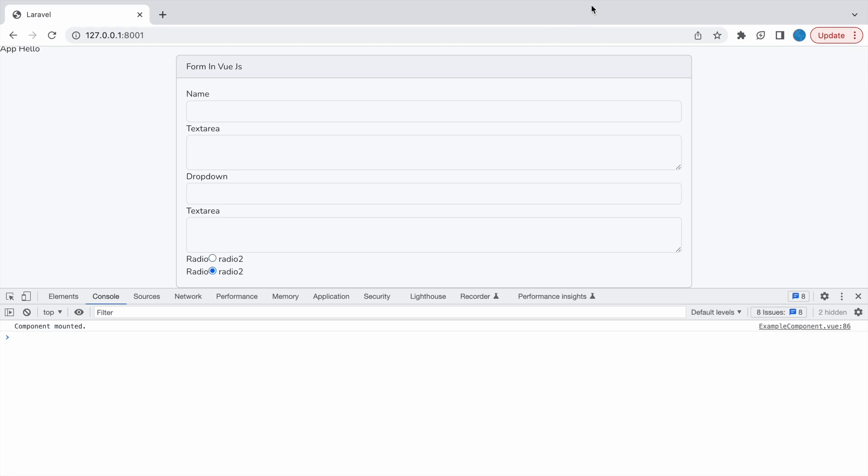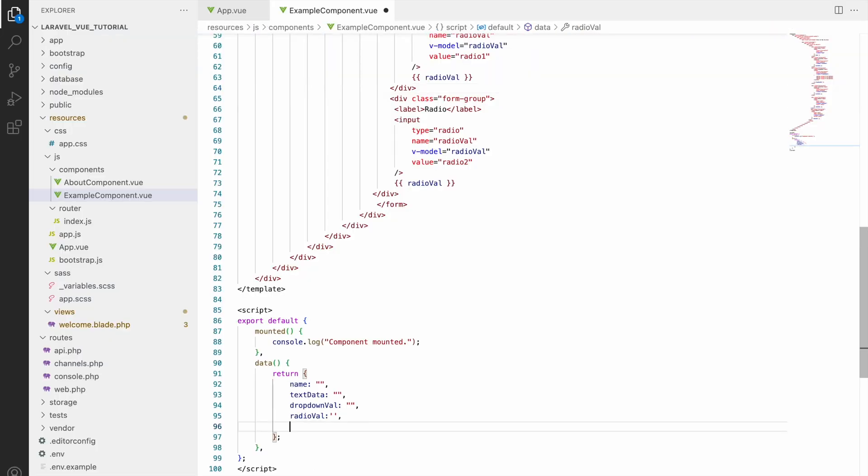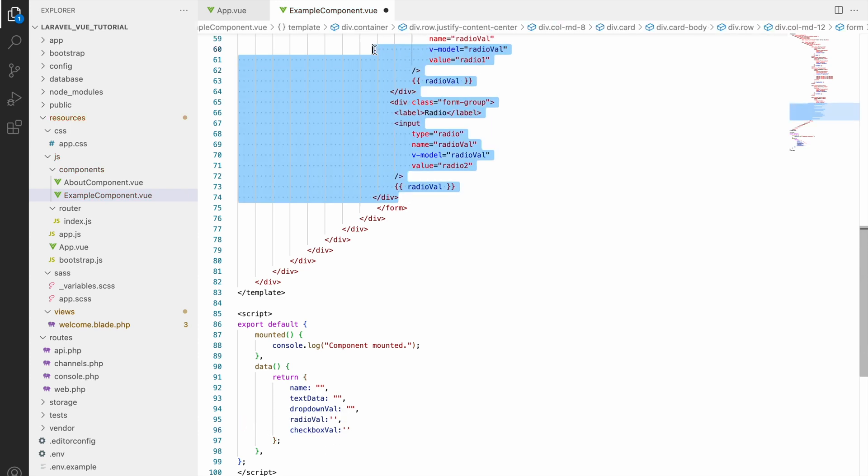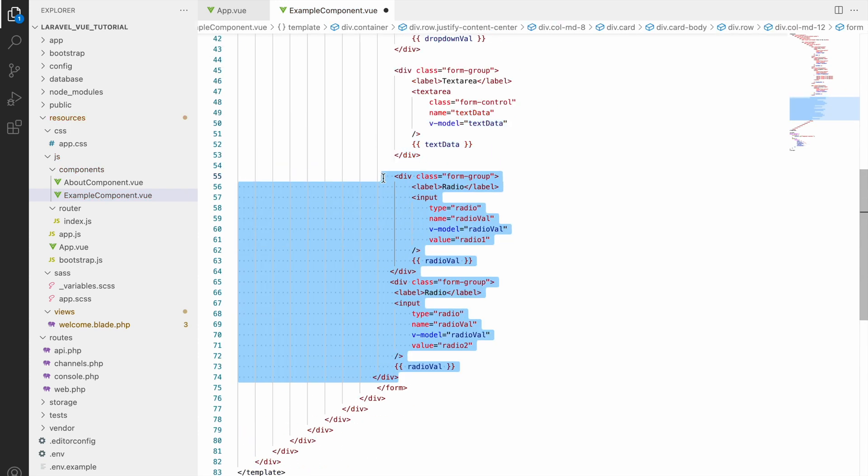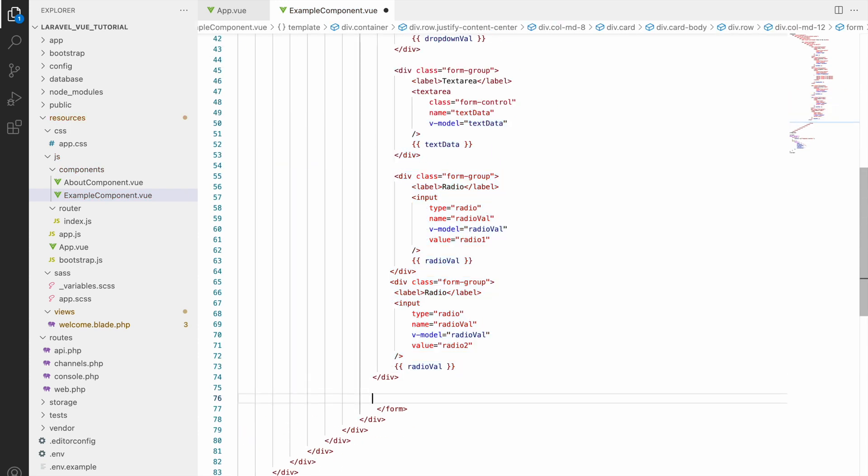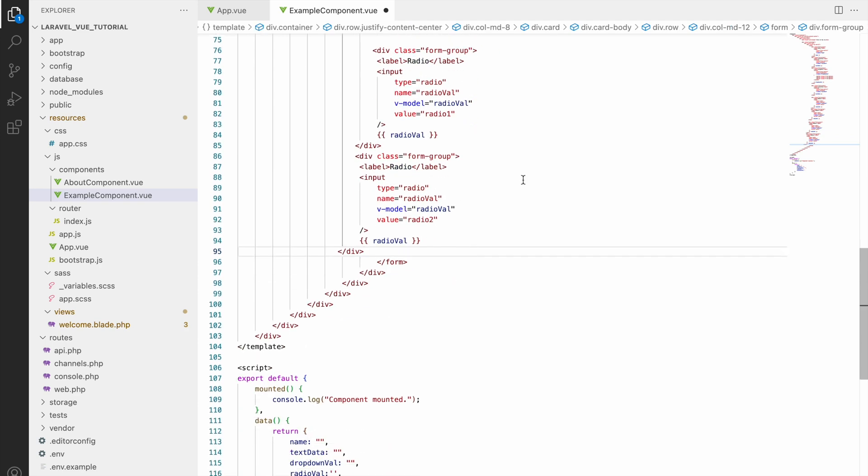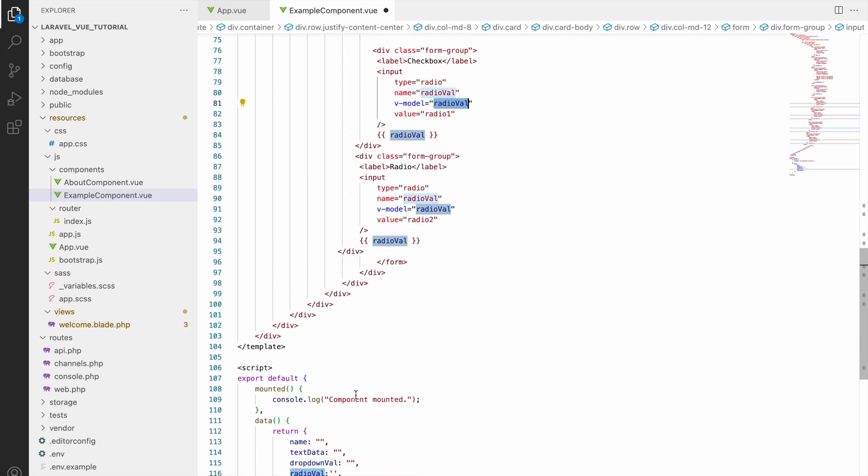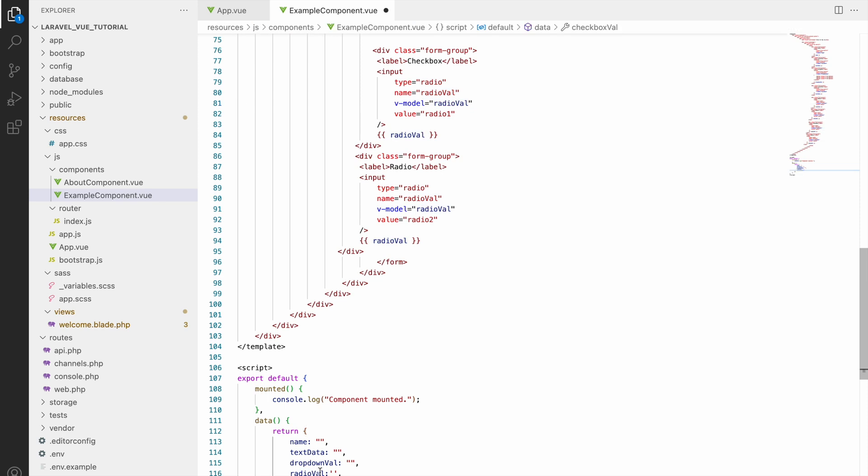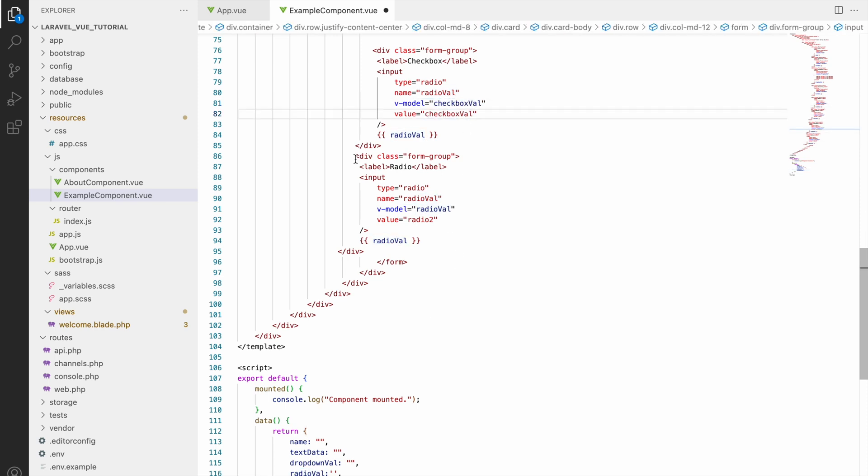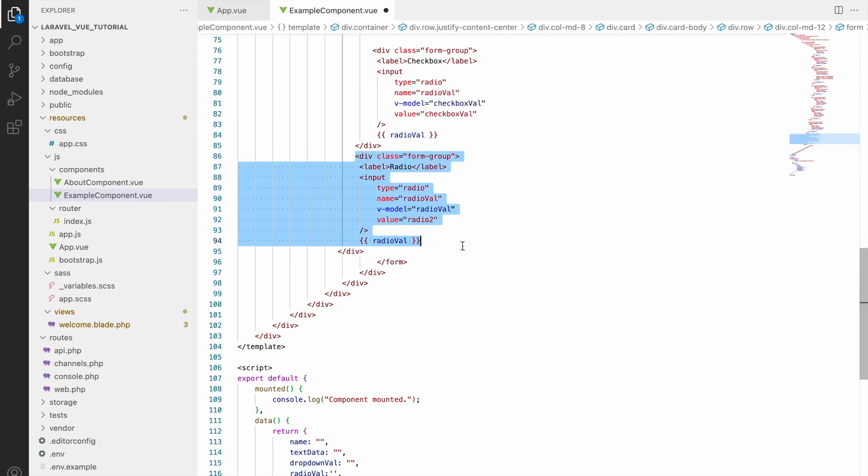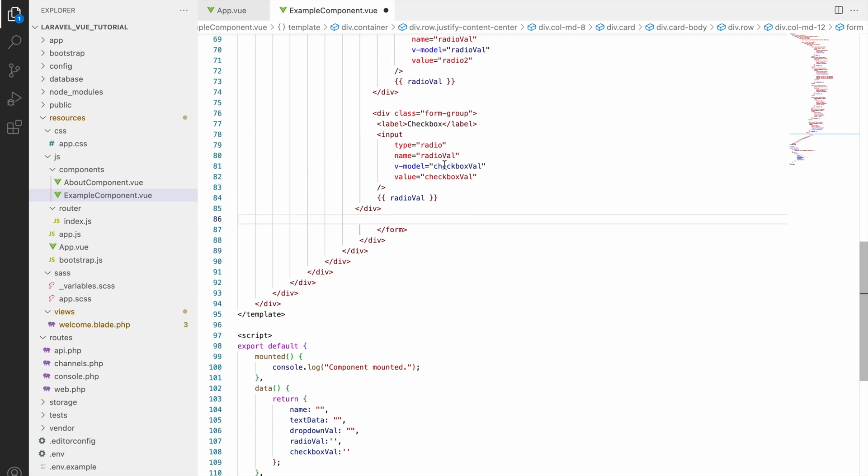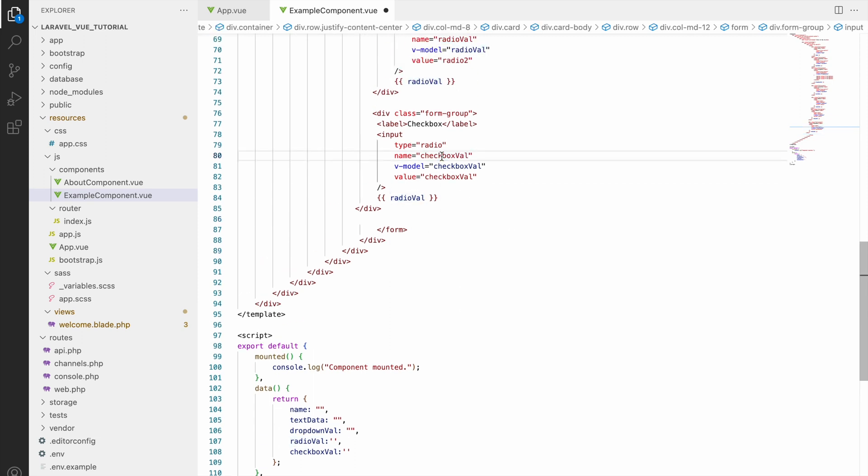So now one more and last that I'll be showing you is checkbox. So in data define checkbox value as blank. And now let's copy same radio one and now let's change label to checkbox. So now let's change v-model to checkbox value, then value also checkbox value, then name also checkbox value. Actually we need to remove value only.